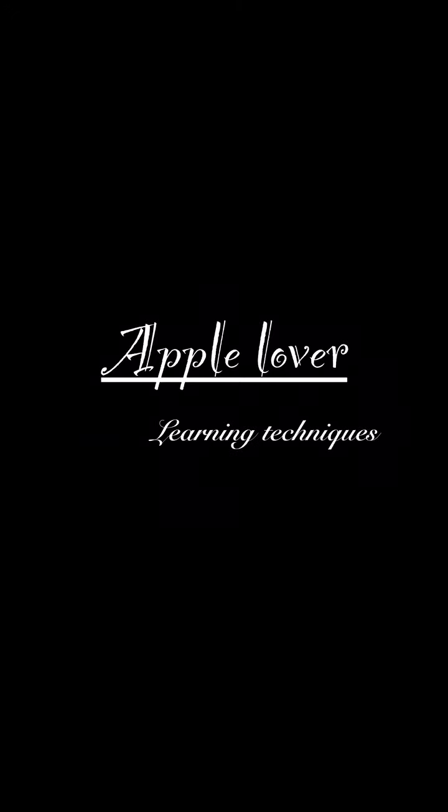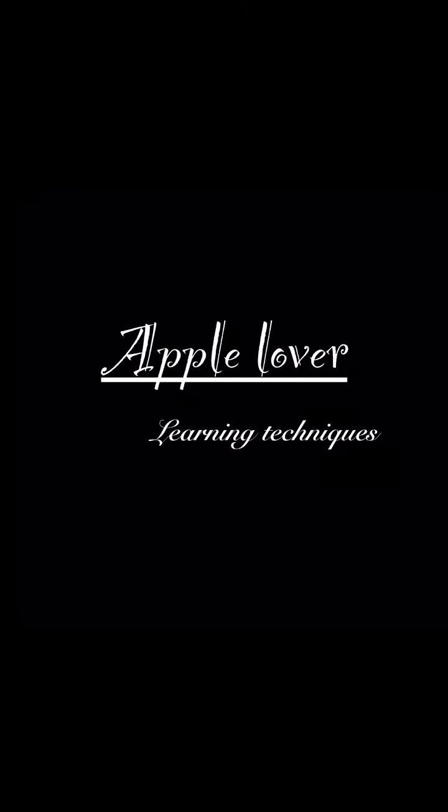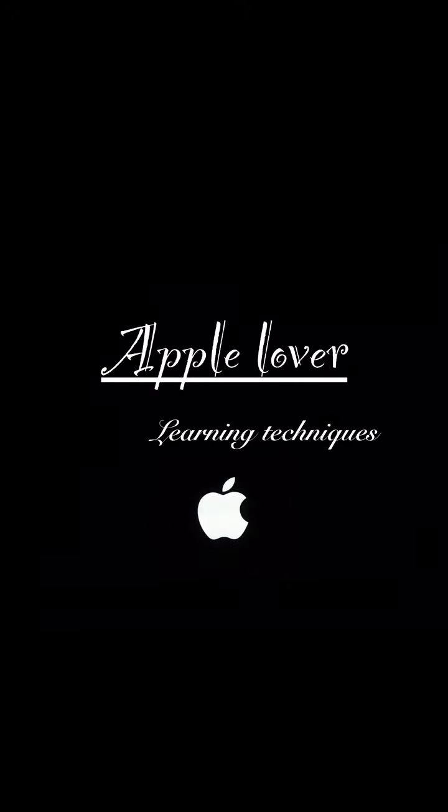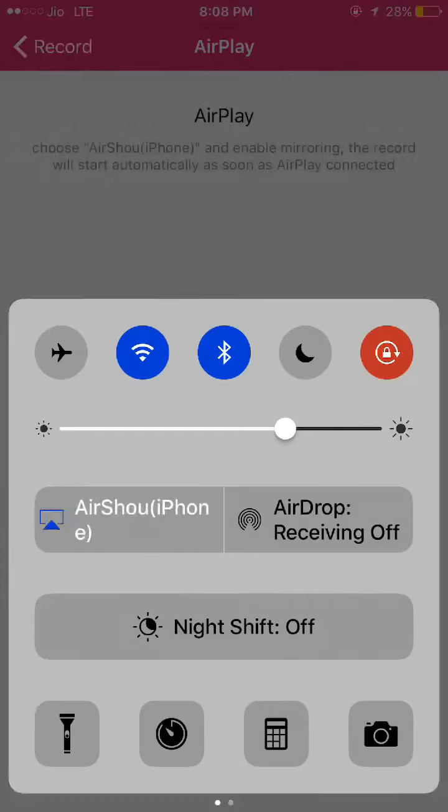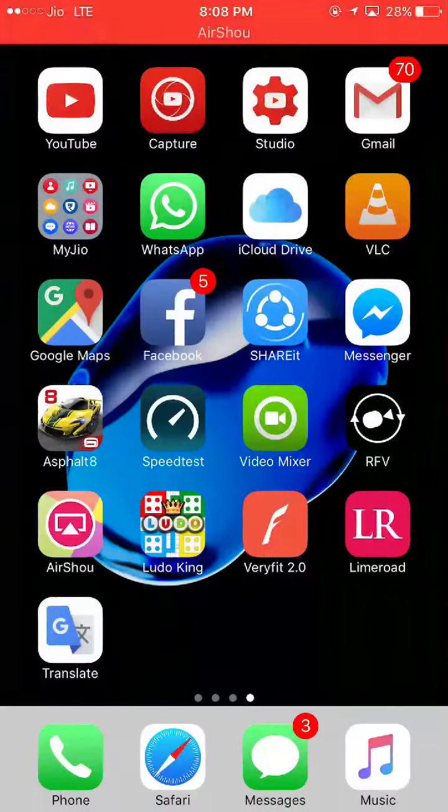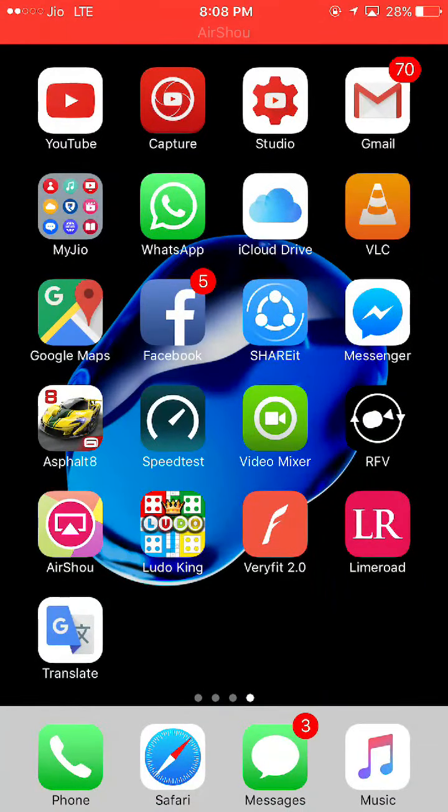Good morning guys, welcome to Apple Lover Learning Techniques. Today in this video I will tell you how to change